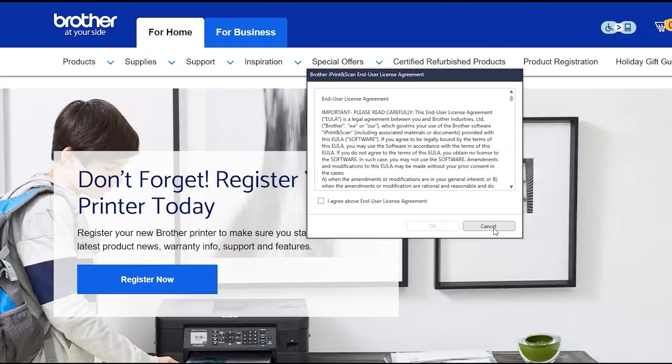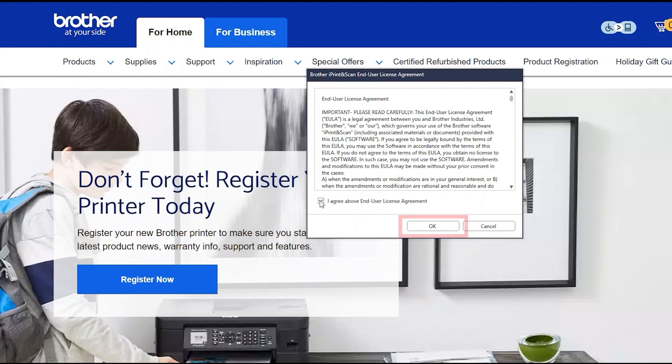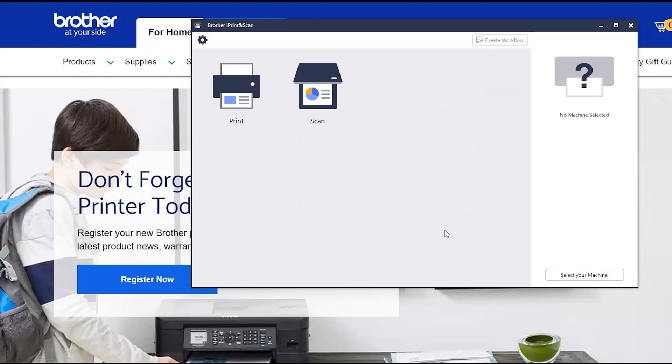If your model supports scanning, you'll be prompted to install Brother iPrint and Scan. To install, review the license agreement and click Agree to continue. Then click OK.